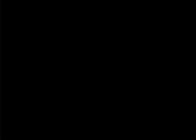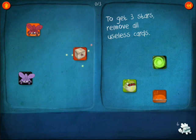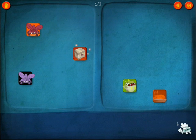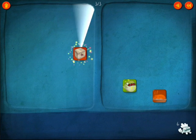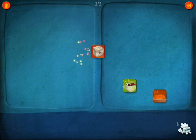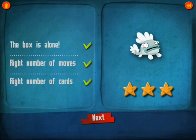Moving along to question number six, it says: to get three stars, remove all useless cards. So the goal here is making sure that you get rid of all your zeros whenever possible, and then you'll have the equation solved appropriately.